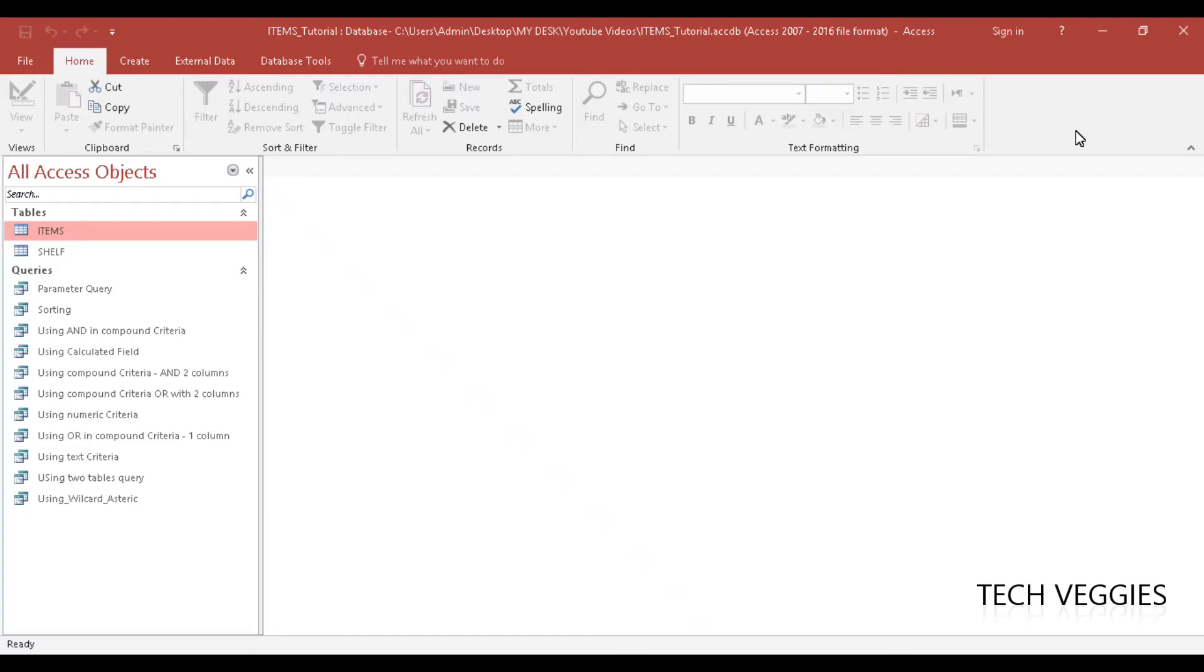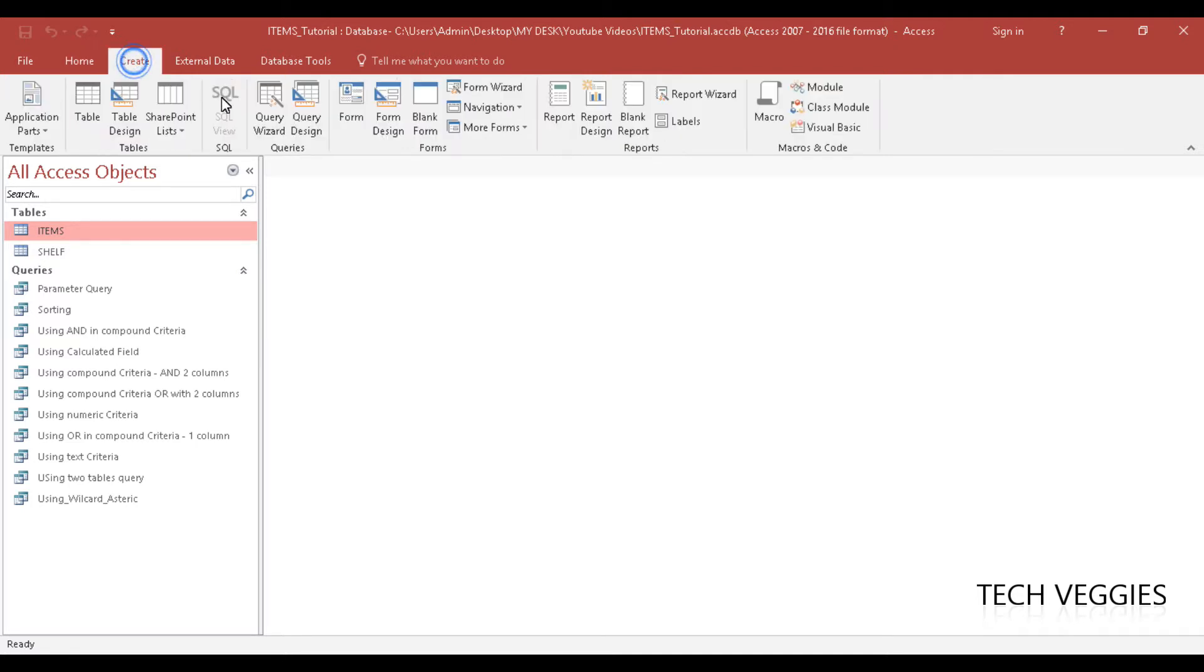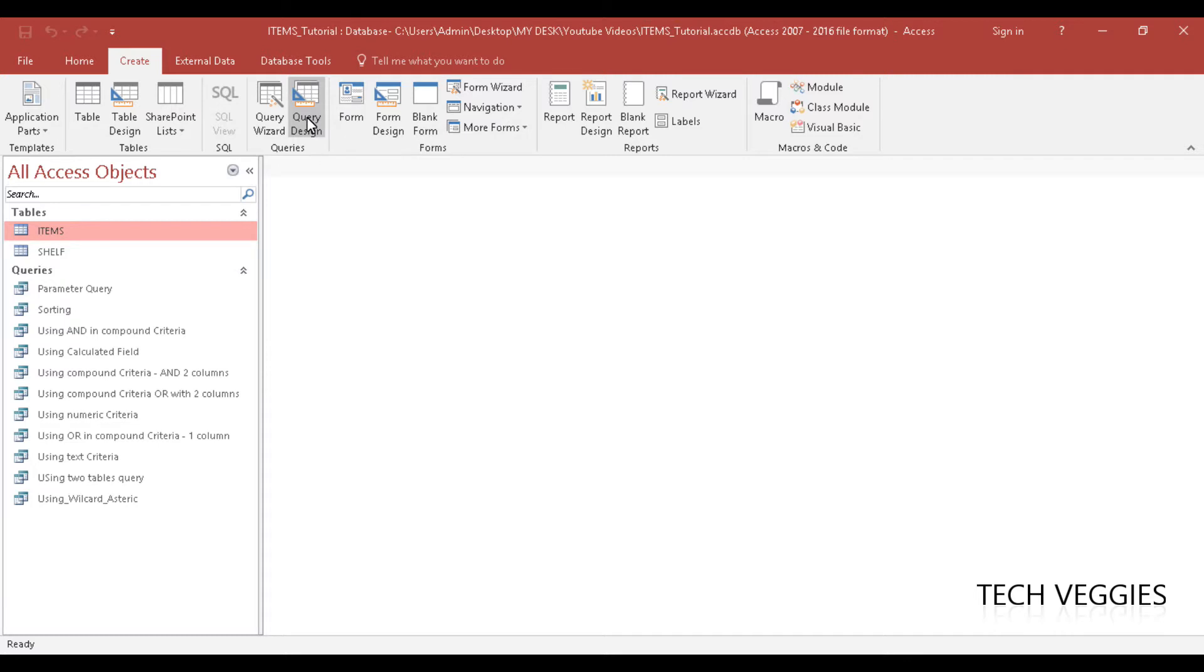Hi, in this video we will be looking at using the wildcard character asterisk in creating queries. We are going to go to the query create option and then the query design option here.